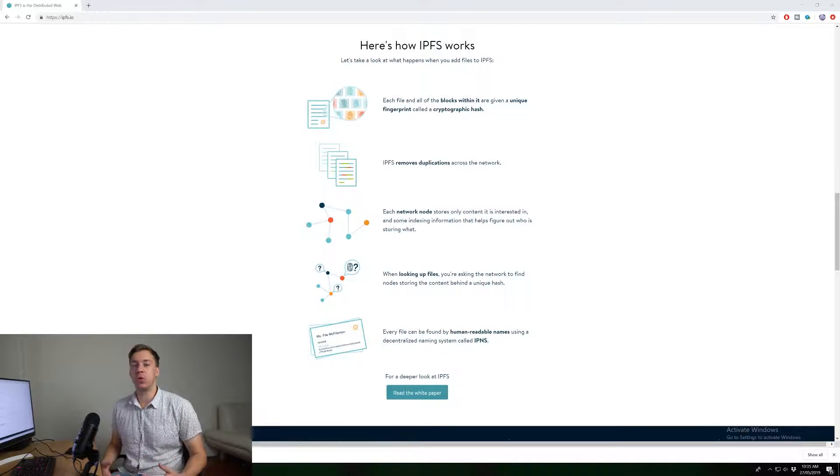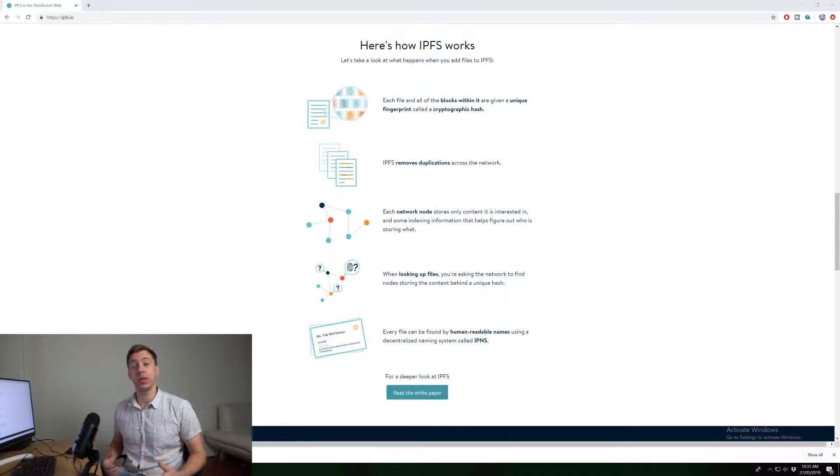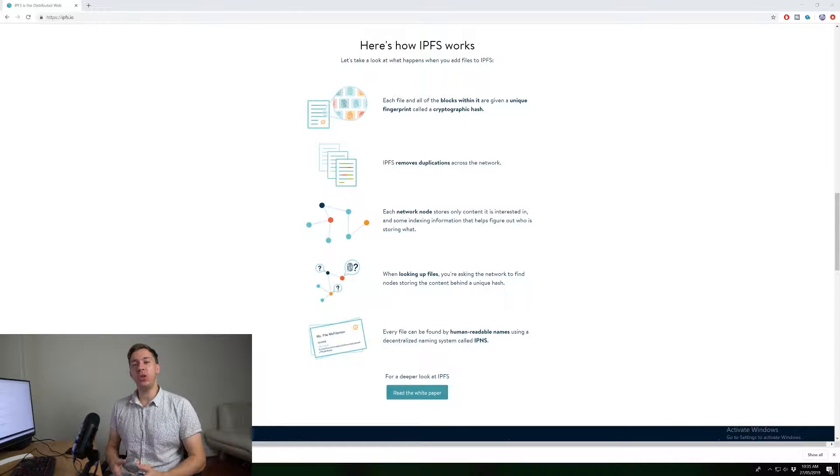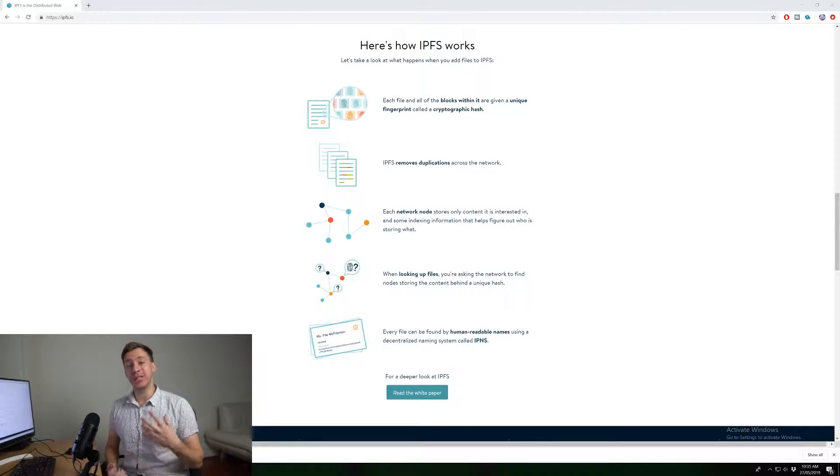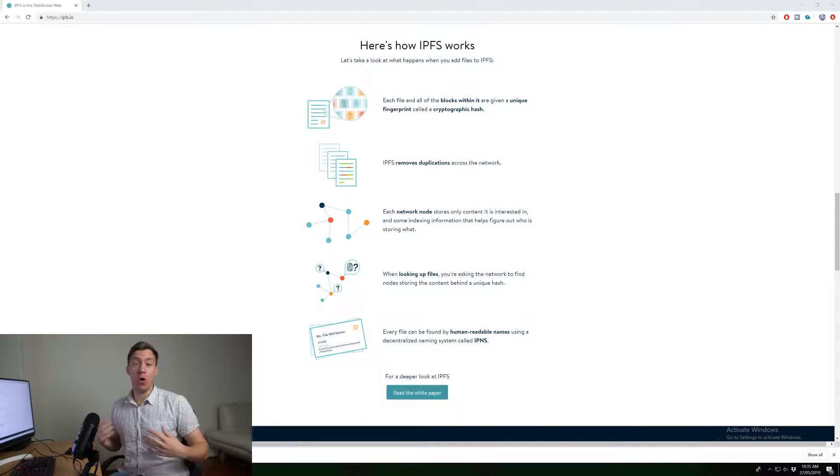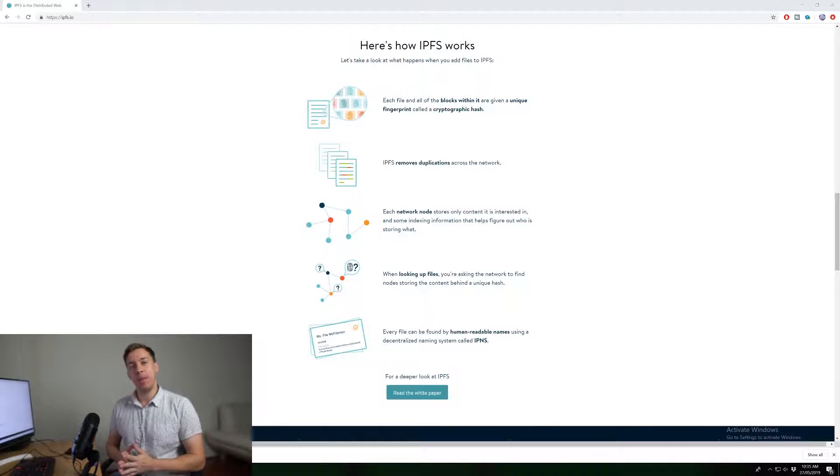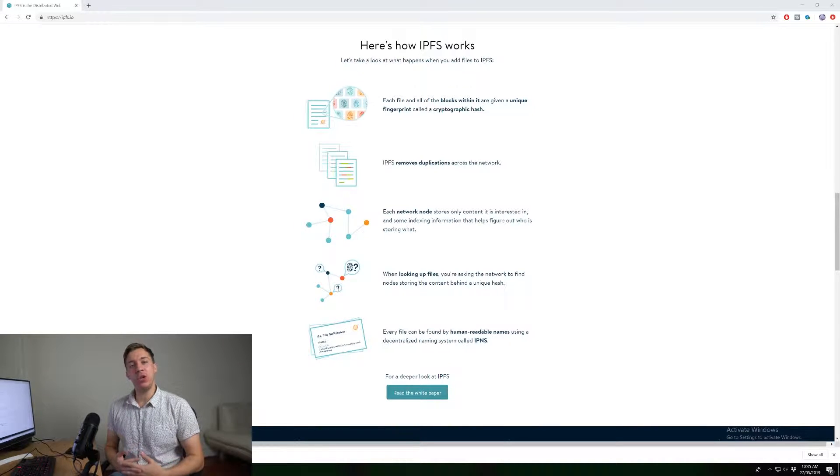So let's get technical and talk about exactly how IPFS works. So essentially, when you connect to IPFS, you yourself are running a node on the network. And basically, when you are looking for content,